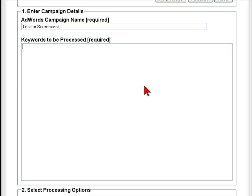And then in this next box, the keywords to be processed. Normally we would have done some research and perhaps have a notepad file of a number of keywords which you can just paste into here. For the purpose of this video I'm just going to quickly type in two or three just to show how it's going to work. That should do it for now.